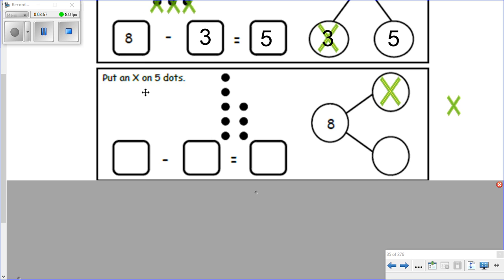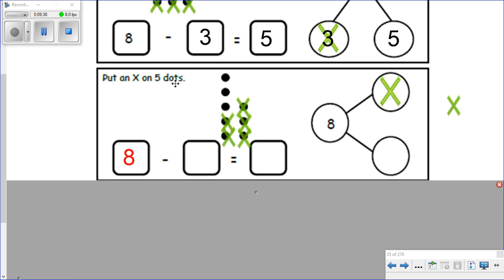This one says put an X on five dots, but we want to make sure we know how many we're starting with: one, two, three, four, five, six, seven, eight — we're starting with eight. Put an X on five dots — one, two, three, four, five. I went back just to make sure I'm doing the right work — five dots, there we go. So we just subtracted five. Now let's see how many are left: one, two, three — three are left. So our equation is eight minus five equals three.